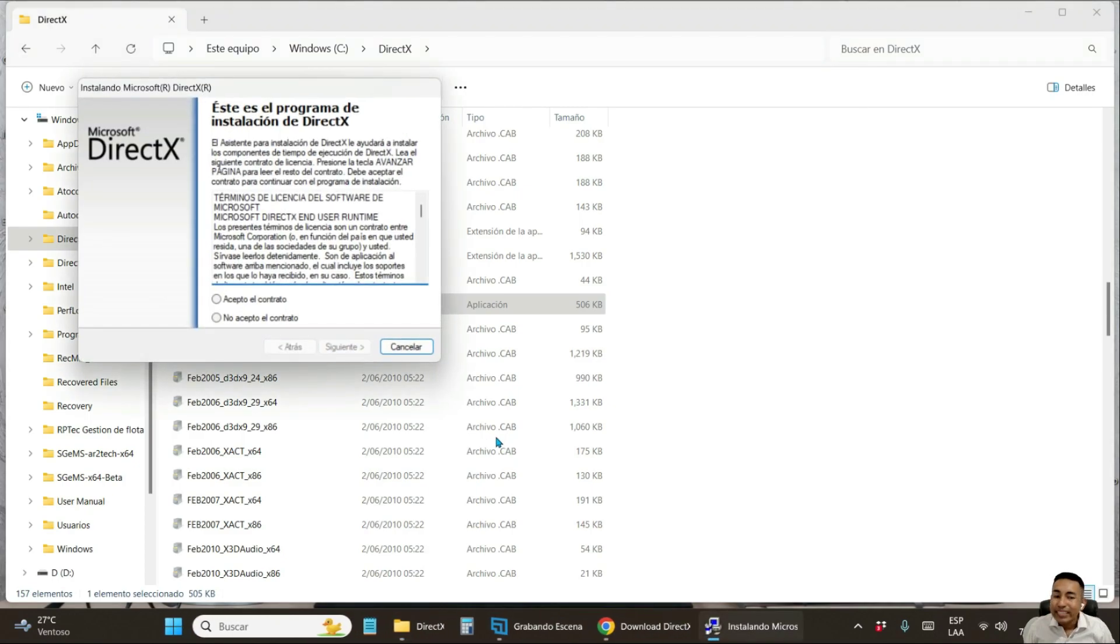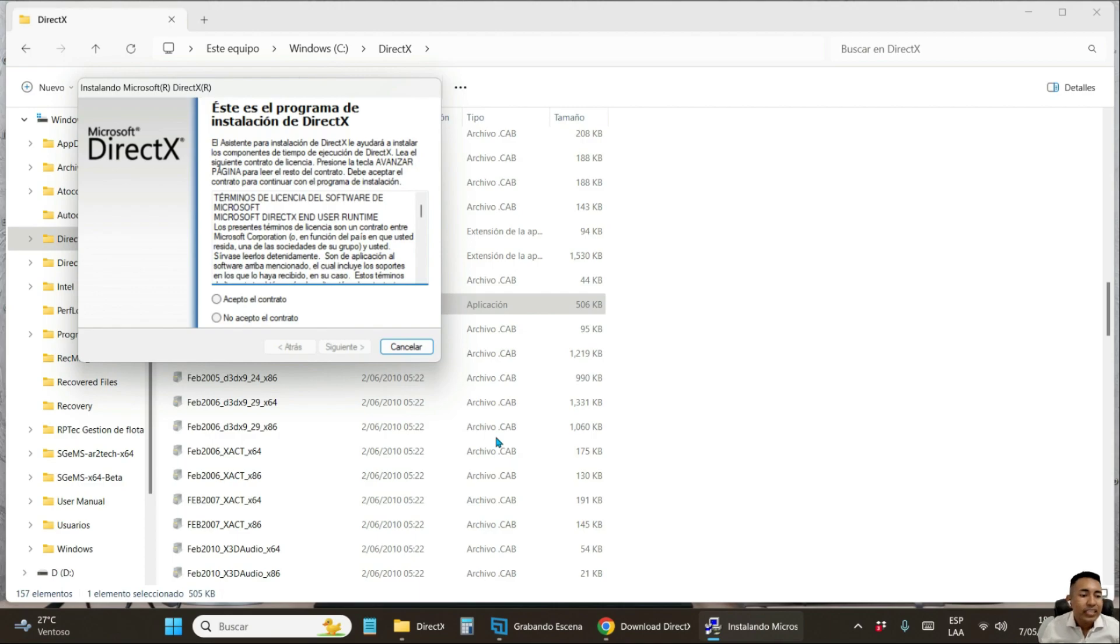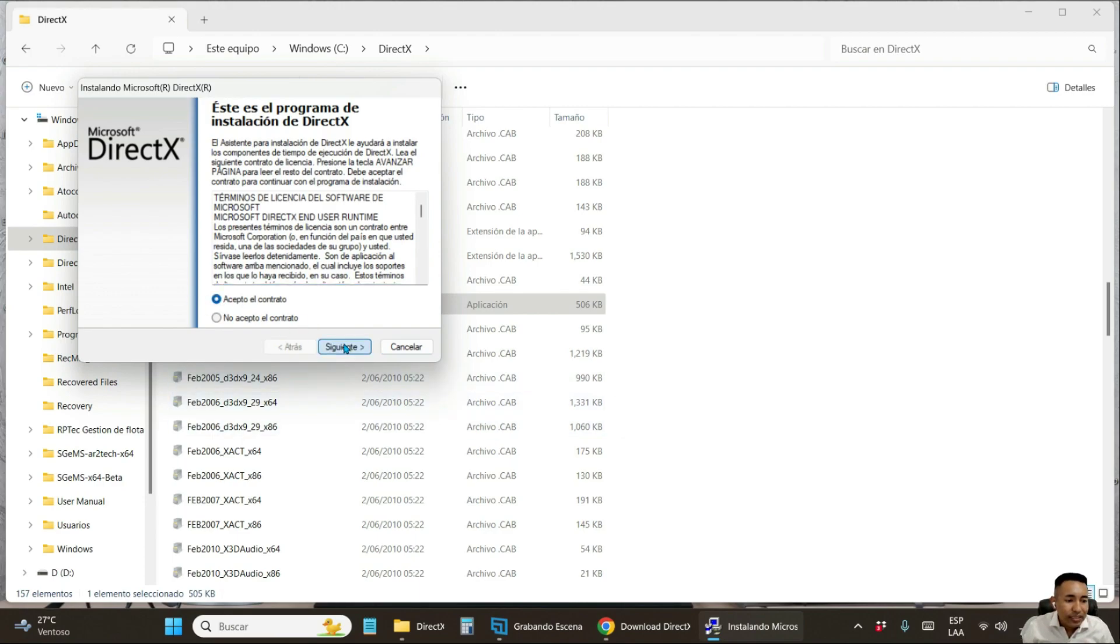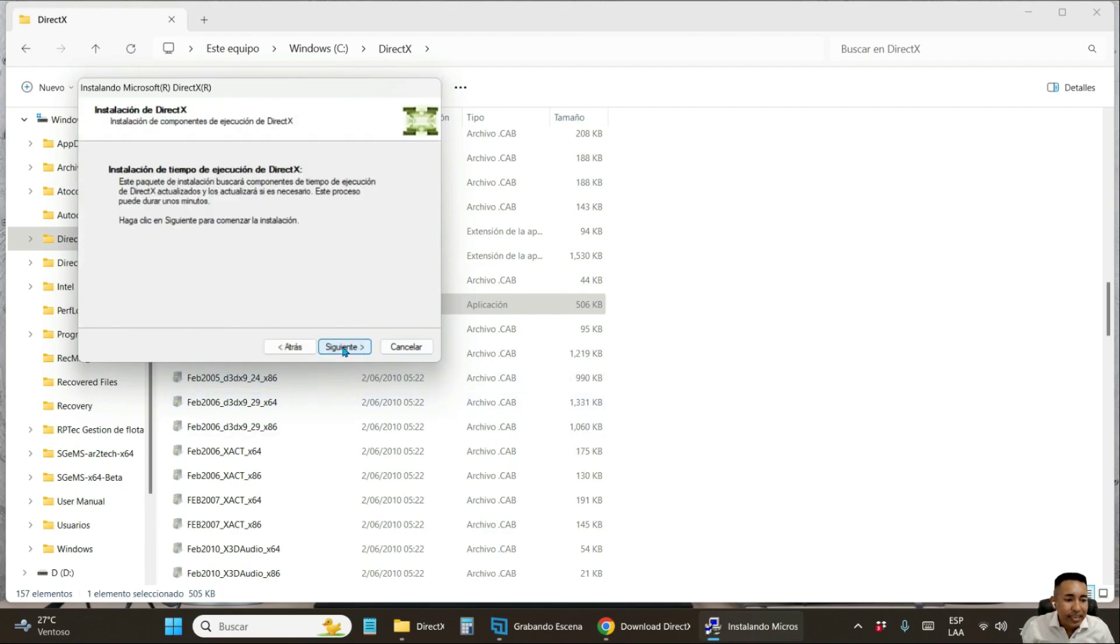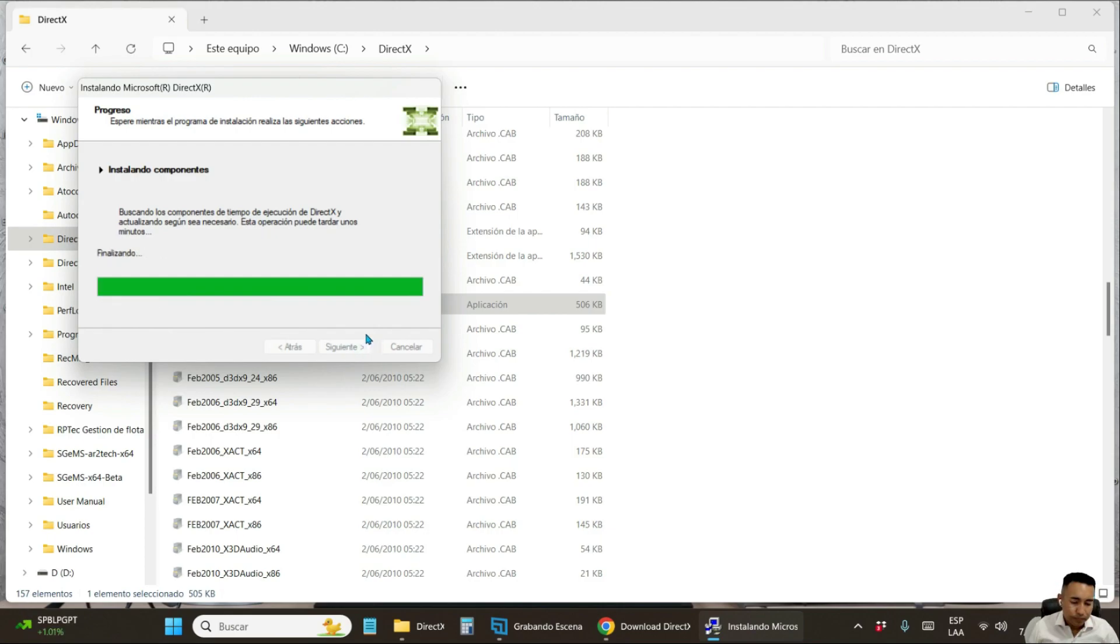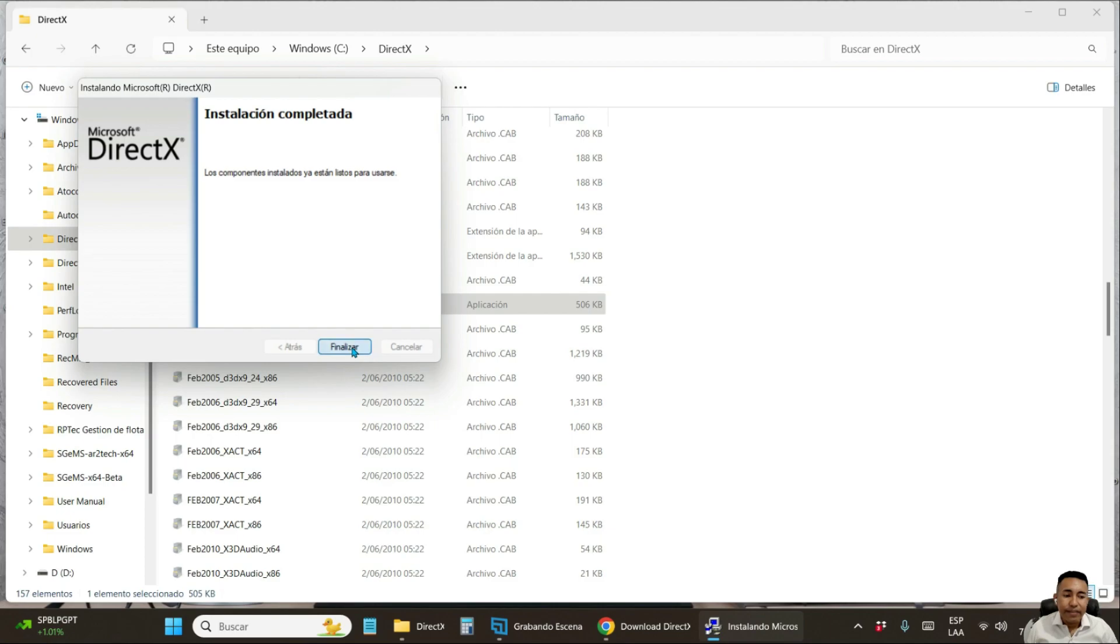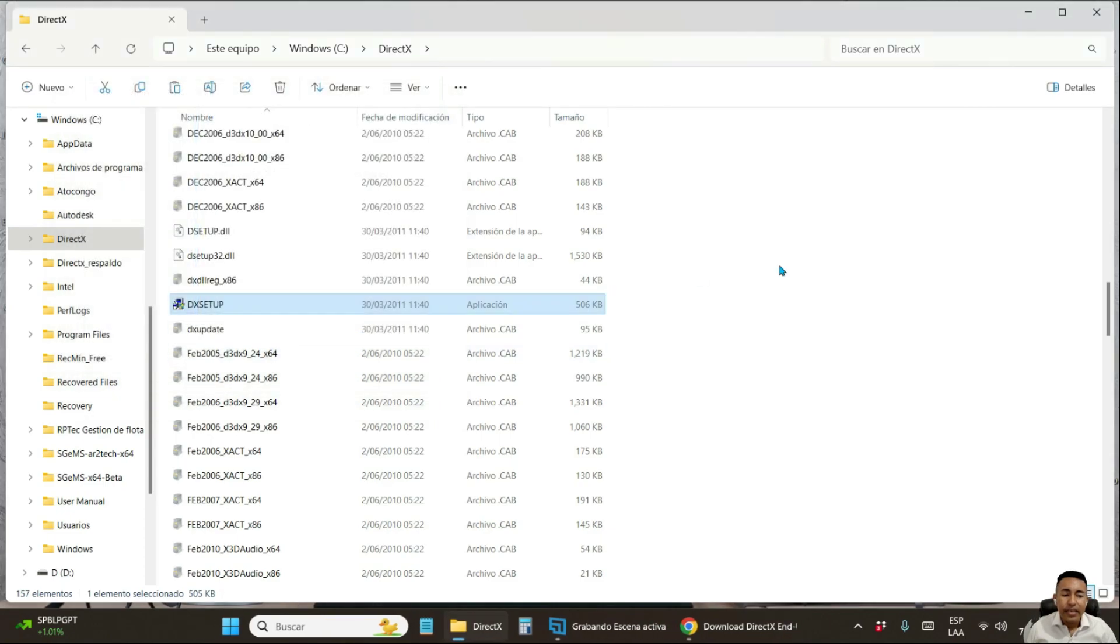You are going to double click on it and follow the DirectX 10 installation procedure. You do not need to uninstall DirectX 11 or whatever you have on your computer. Simply follow the installation steps. You accept the contract, click next, next and wait for it to install. Ready, click on finish. And that's it.